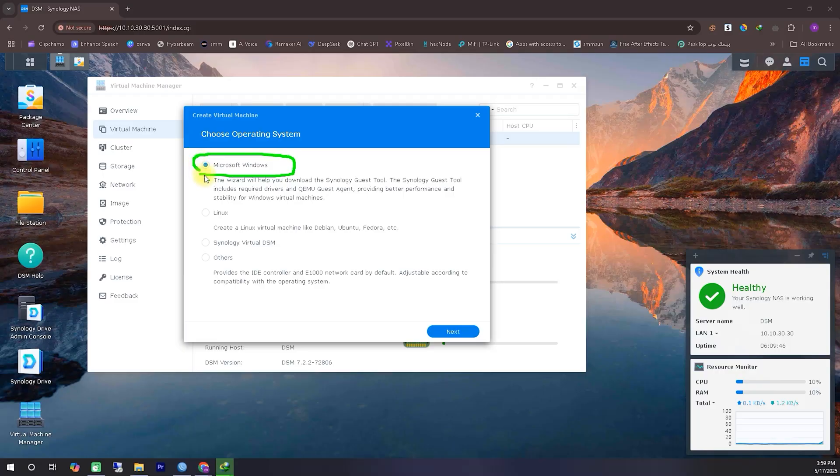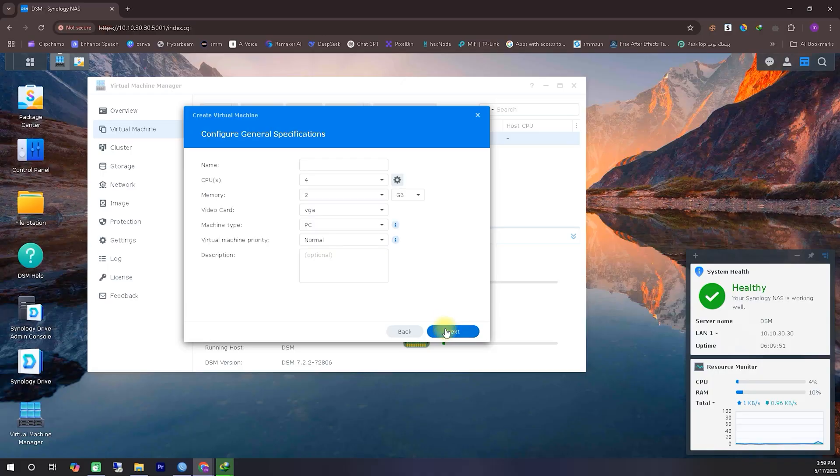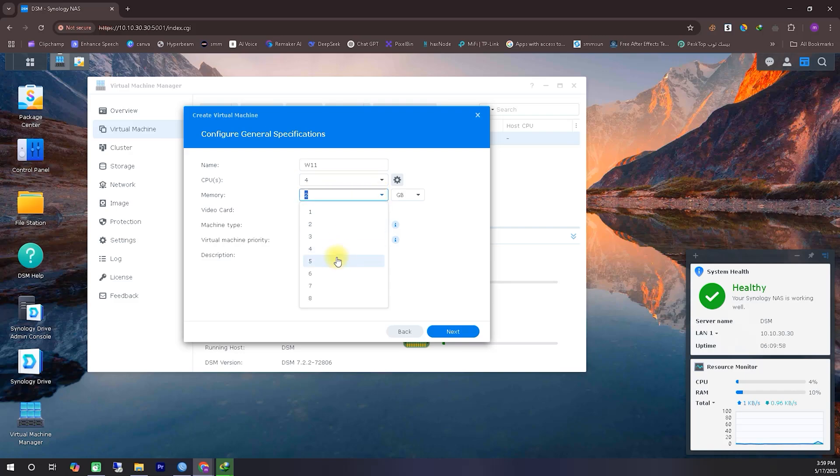Select the Microsoft Windows option and click Next. Now, configure the system according to your requirements. Here, I've selected a configuration that suits my needs, but you can increase the RAM and number of processor cores if you want.